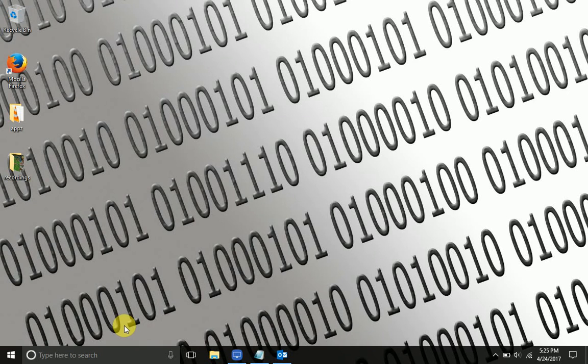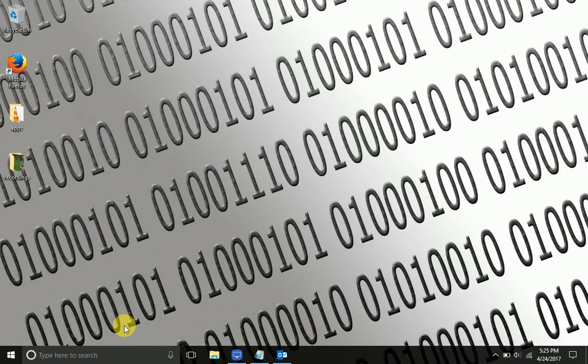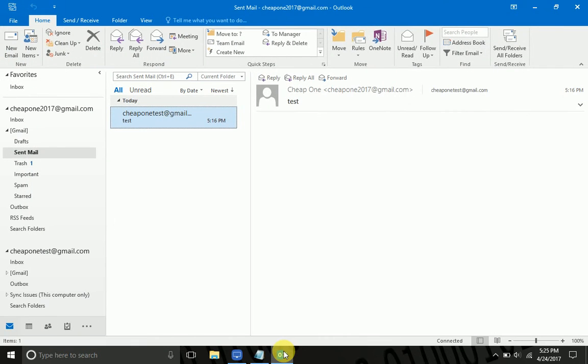Hey guys, Chris here. I got a question about email forwarding, so I thought I'd throw this little video together to walk you through how to do that.